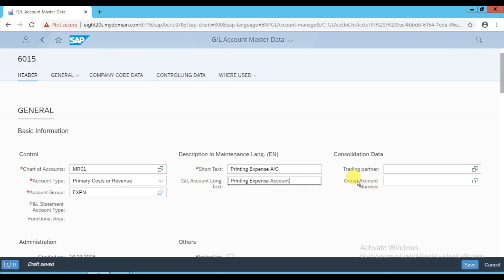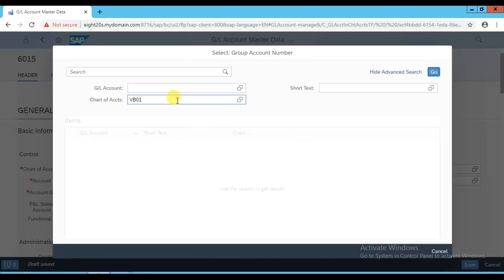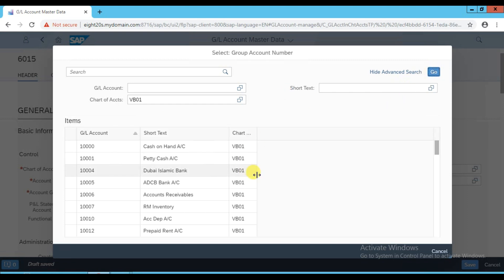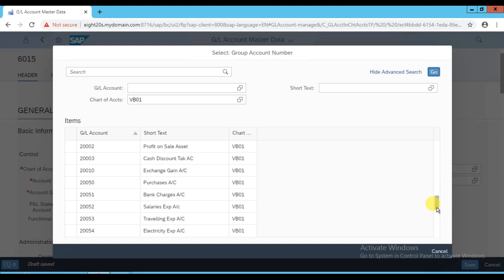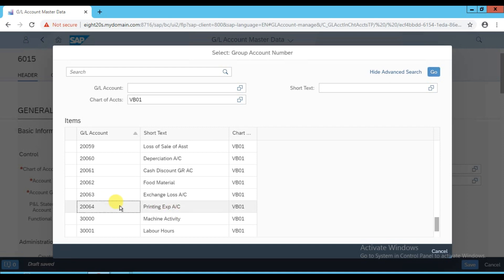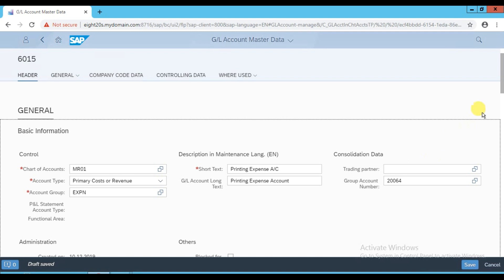Because we are also using a group chart of account, you need to enter the group account number. Click this option - our group chart of account is BB01. Click the go icon to get the full list. Our group account number for printing expense is 20064, so double-click to select it. If your company uses a corporate or group chart of account, you need to enter this group account number.